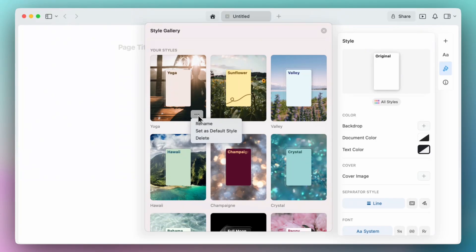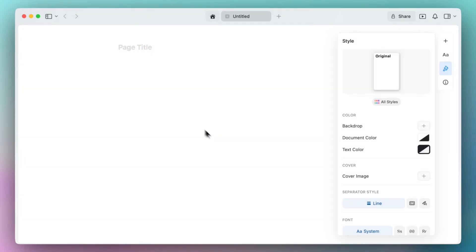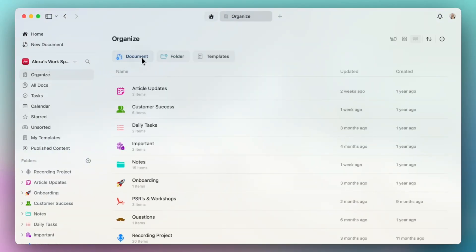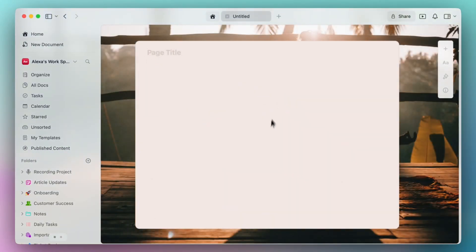Once you save the style and name it, you'll be able to set it as a default. So when I create a new document, it'll automatically present itself in this style that I've set as a default.